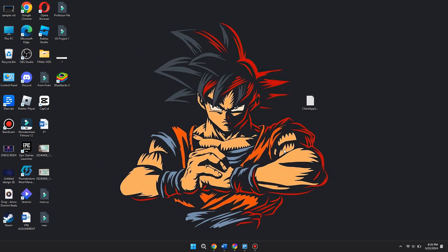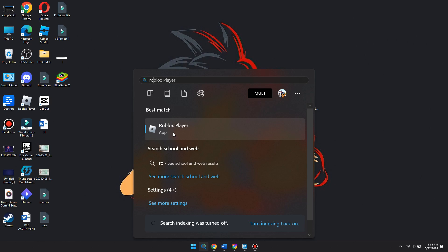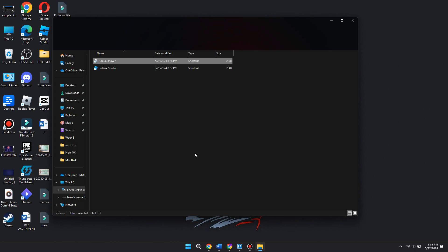You are going to want to open Roblox file location. You want to look for Roblox Player, so go ahead and search for it in the search bar down here. Once you find it, you're going to want to right-click on it and then click 'Open file location.'